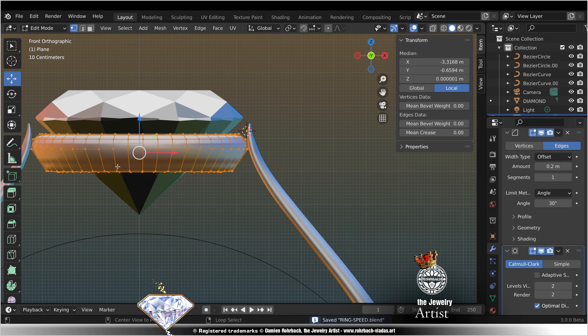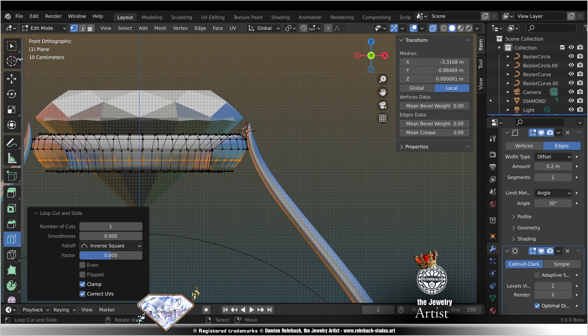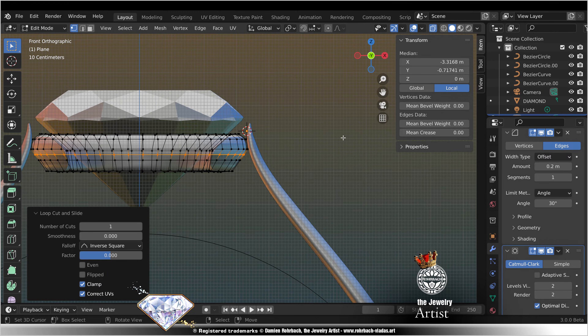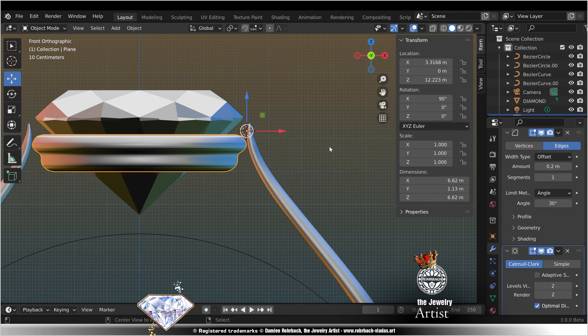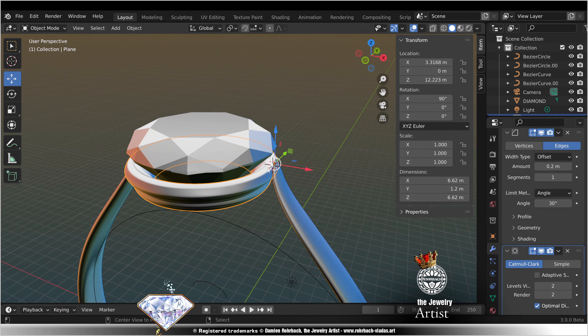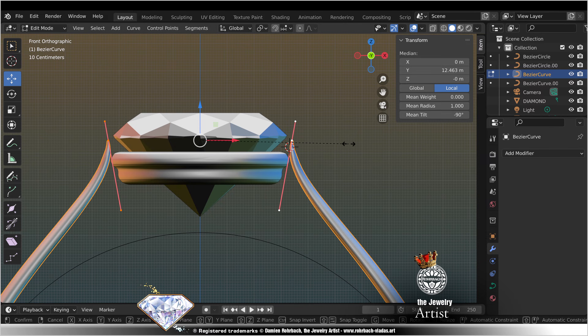Front view, Z. Loop cut. Loop cut. Scale. Add a decoration to your belt, out. Save. Adjust the curve if needed.